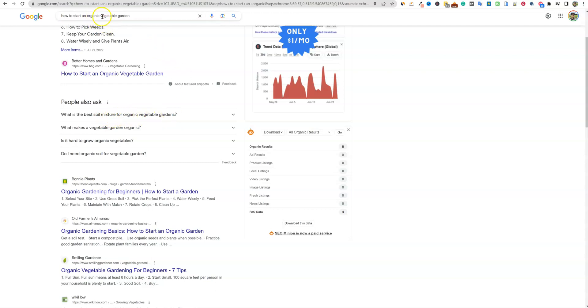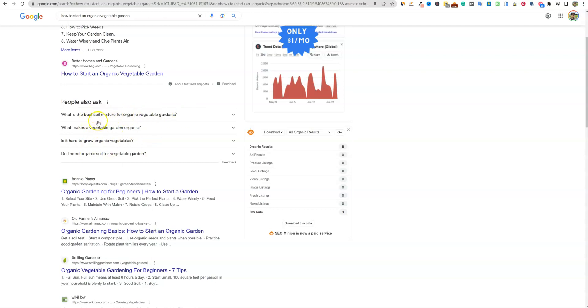What is the best soil mix for organic vegetable gardens? They know that we're new, they know that we're not going to know the best soil mixture to use. And that's why it's going to offer these questions on here.